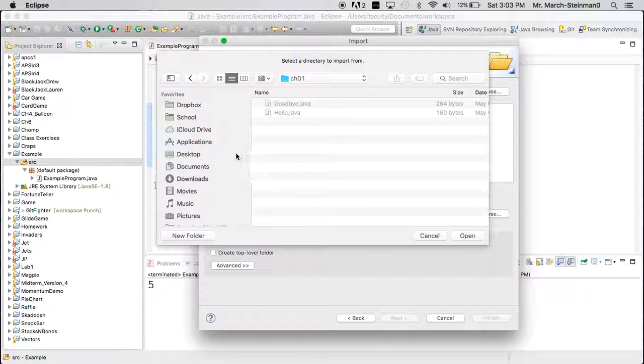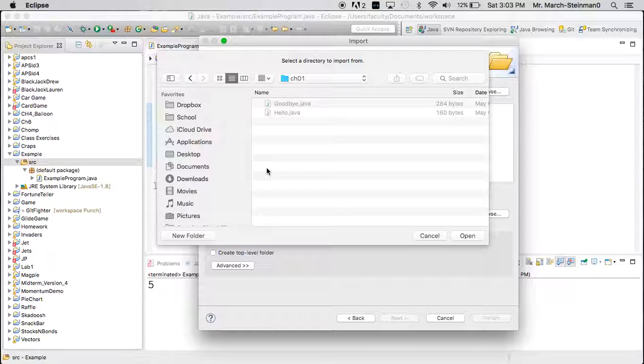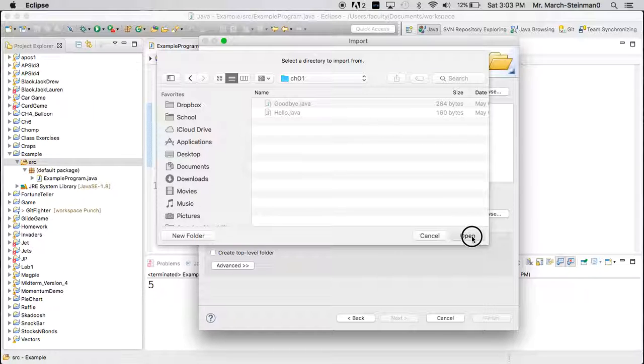It might be your downloads, it might be your documents, it might be your workspace. In this case, once I get to the folder, I can't select the files yet. I just have to click open.